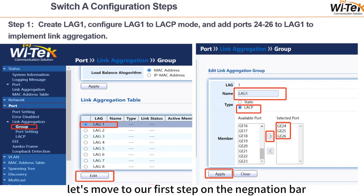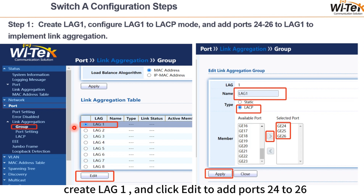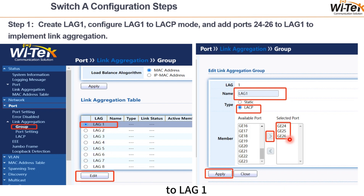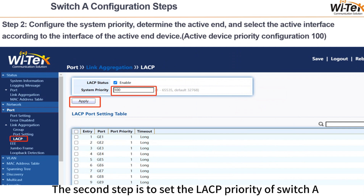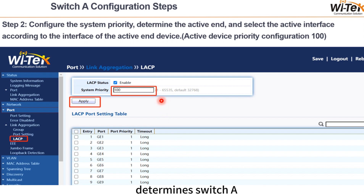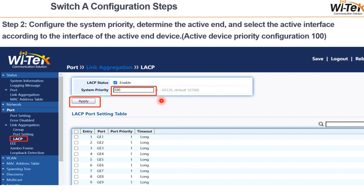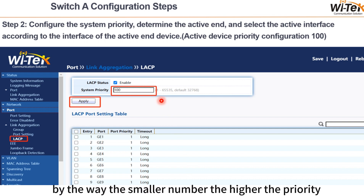Let's move to our first step. On the navigation bar, go to port, link aggregation, group, and find LAG1. Create LAG1 and click edit to add ports 24-26 to LAG1. The second step is to set the LACP priority of switch A to 100. This priority determines switch A as the active device and sets the priority of interfaces in the active state. By the way, the smaller the number, the higher the priority.